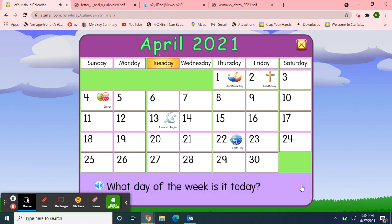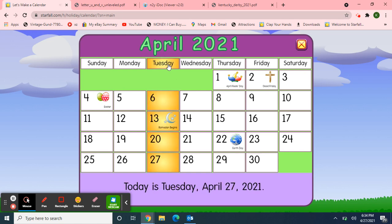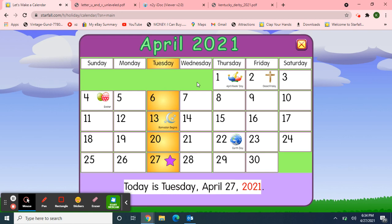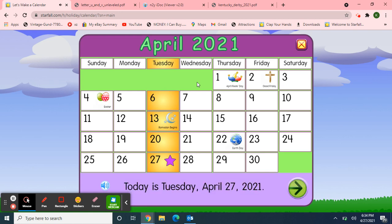So what day of the week is it today? Today is Tuesday. Great job! Today is Tuesday, April 27th, 2021. And if today is Tuesday, then yesterday was Monday. And if today is Tuesday, what will tomorrow be? Tomorrow will be Wednesday. That's right, Wednesday. So today is Tuesday, April 27th, 2021.